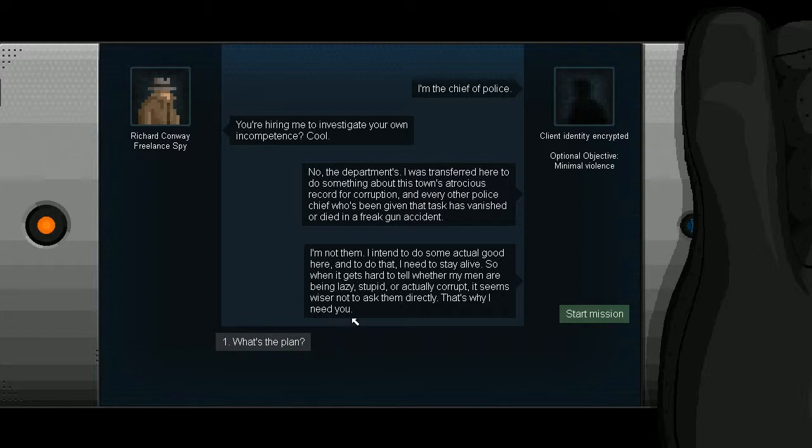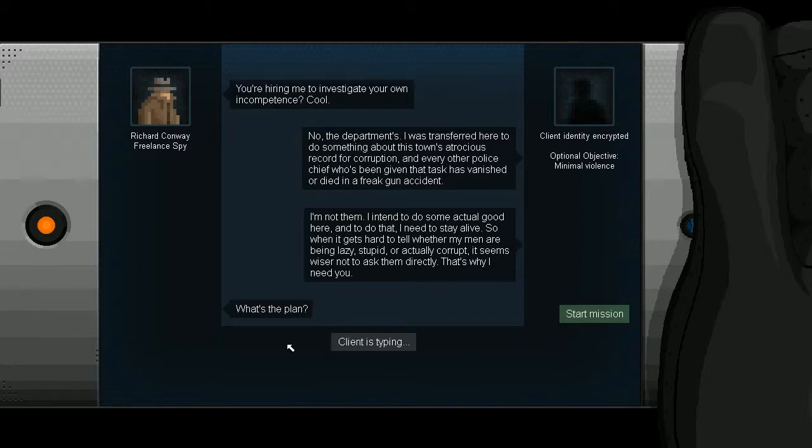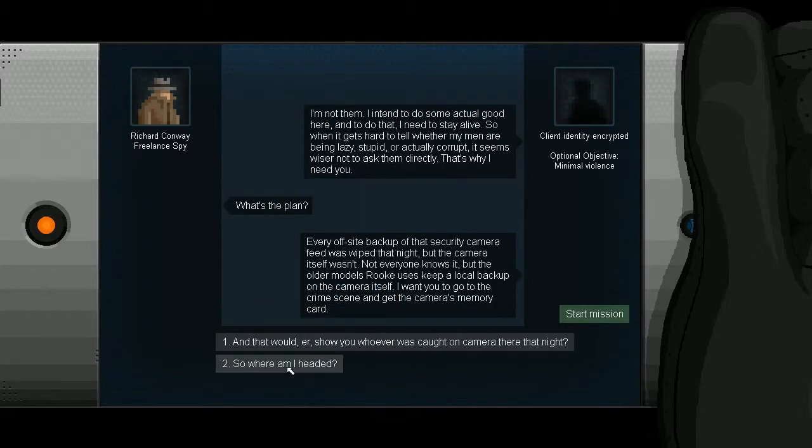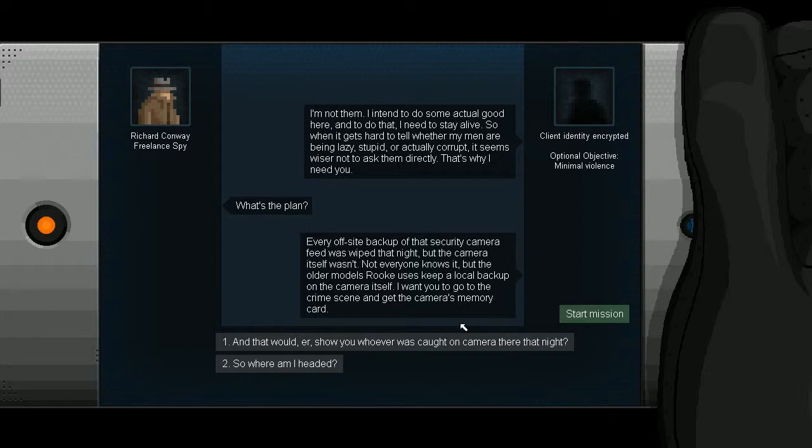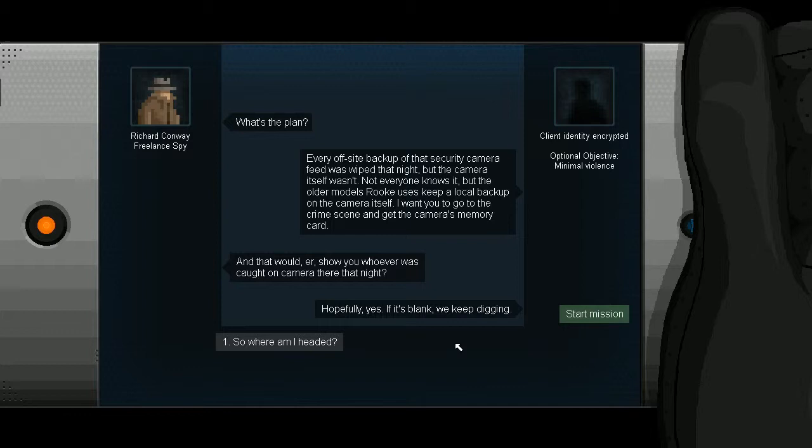So you threw up the Conway symbol? It's like a hat. What's the plan? Every off-site backup of that security camera feed was wiped that night. But the camera itself wasn't. Not everyone knows it. But the older models Rook uses keep a local backup on the camera itself. I want you to go to the crime scene and get the camera's memory card. That would show you whoever was caught on camera there that night? Hopefully, yes. If it's blank, we keep digging. So where am I headed?